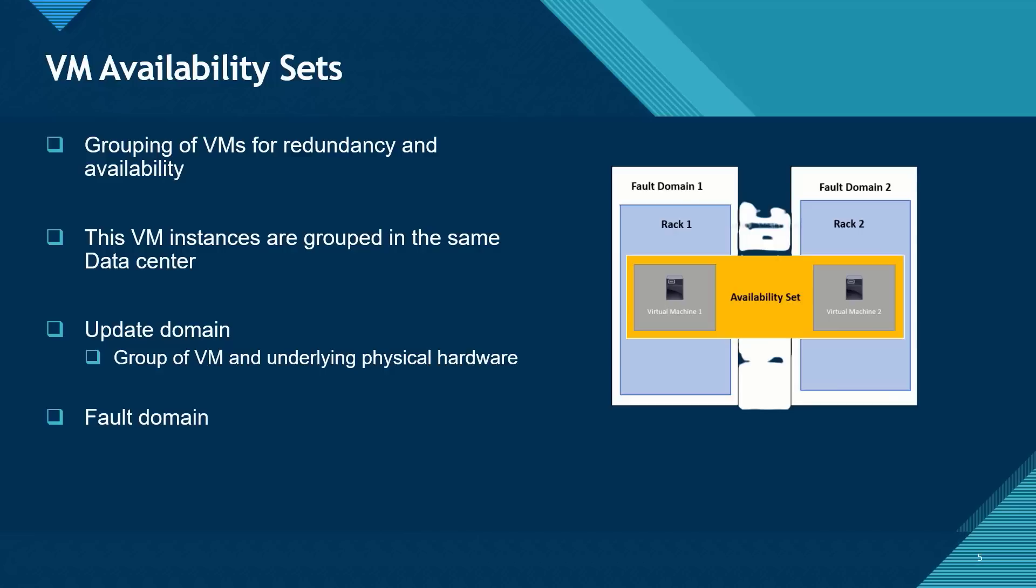Fault domain is the grouping of virtual machines that shares a common power source and network switch. So for maximum availability, you need to deploy your virtual machines across multiple fault domains.